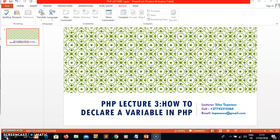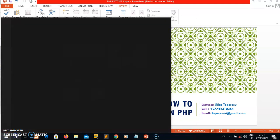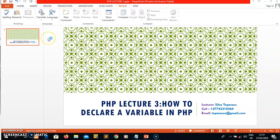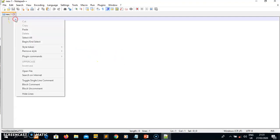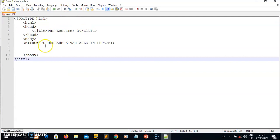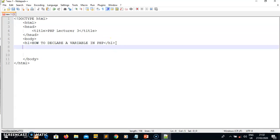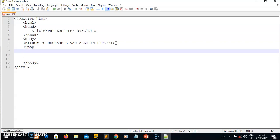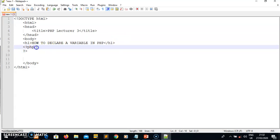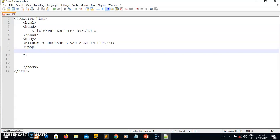As usual, you have to open Notepad++. I go to the search button, type notepad, and open it. Once in Notepad++, I paste the HTML — I'm not going to explain the HTML because I assume you are up to date with this basic level. The heading for this project is 'How to Declare a Variable in PHP.' Every PHP code must be inside the PHP tag, so I'm opening a PHP tag here — question mark PHP — and closing it. This is the opening and closing tag for PHP.